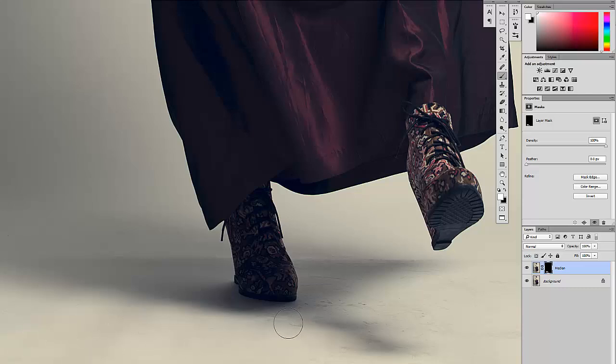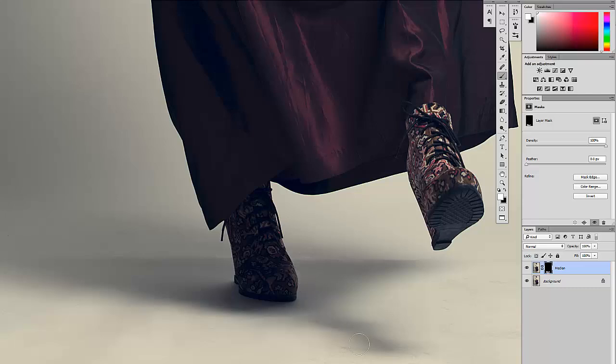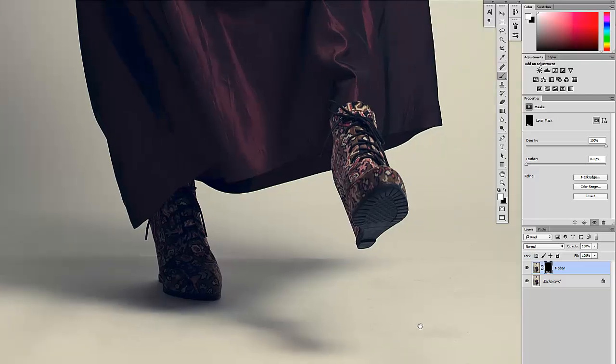If I was to do this with a clone stamp, which is how I used to do this in the past, this would have taken some meticulous time. What takes me 30 seconds with this technique would probably take me close to 30 minutes with the clone stamp tool.